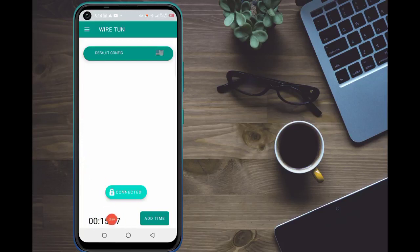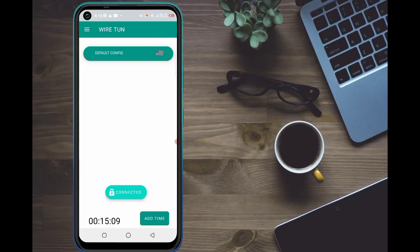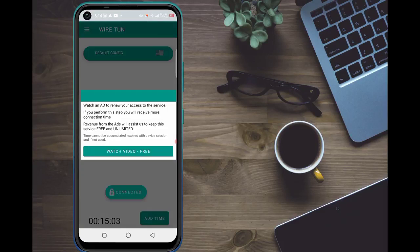Once you get connected, you will get around 15 minutes as you can see here. Just click on 'Add Time' and you won't have any problem, because we just cleaned the storage which had been condensed with a lot of bugs. Let's click on Add Time so we can get more time, because 15 minutes is not enough.